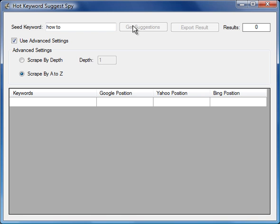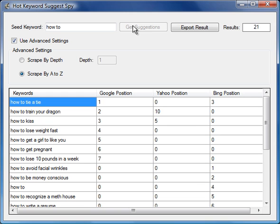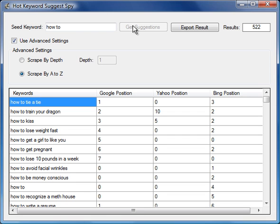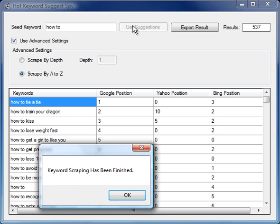What the software will now do is it will add A through to Z at the end of the keyword how to. So it will search in Google suggest, Yahoo suggest, and Bing suggest. It will add those letters to the how to keyword, and as you can see, we're relatively few seconds into the search and we've got more than 500 results.